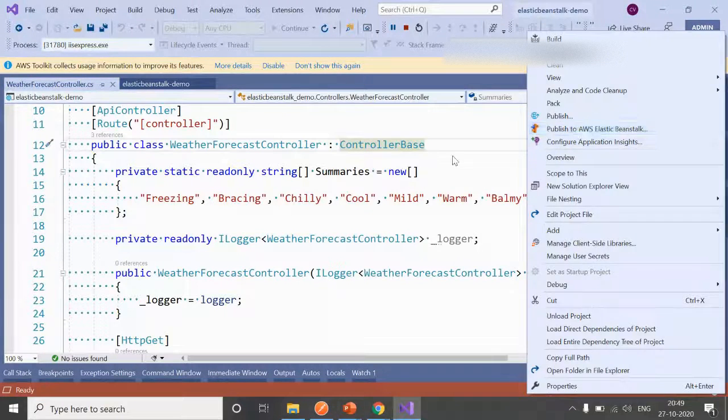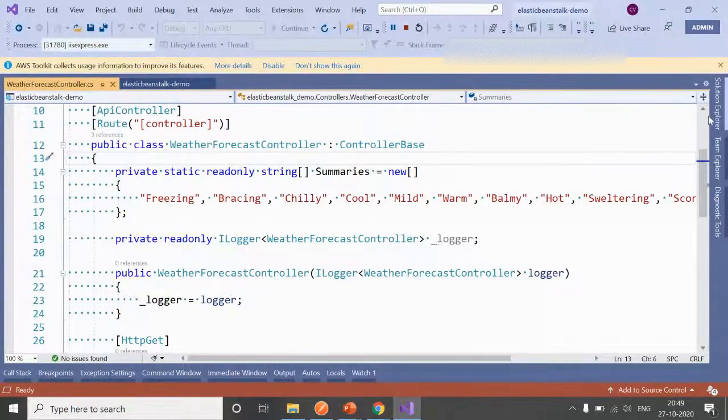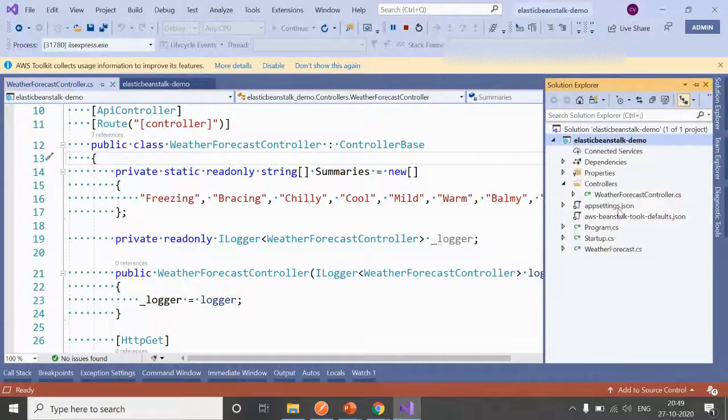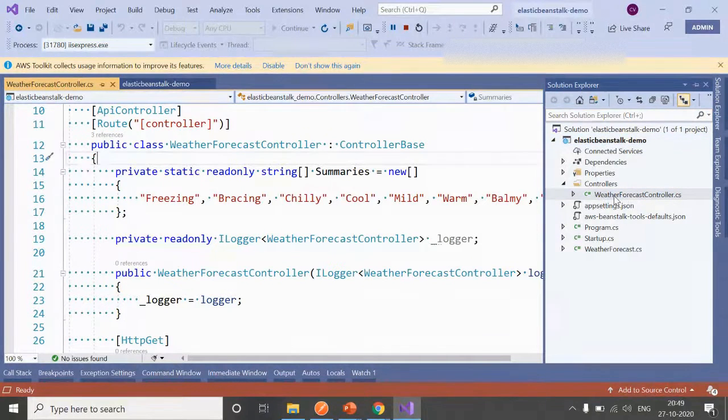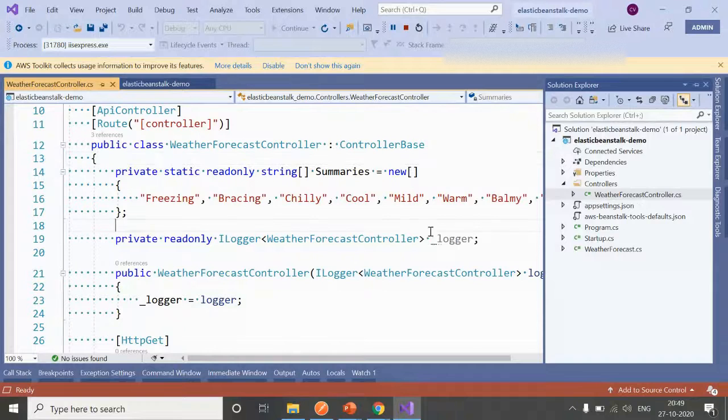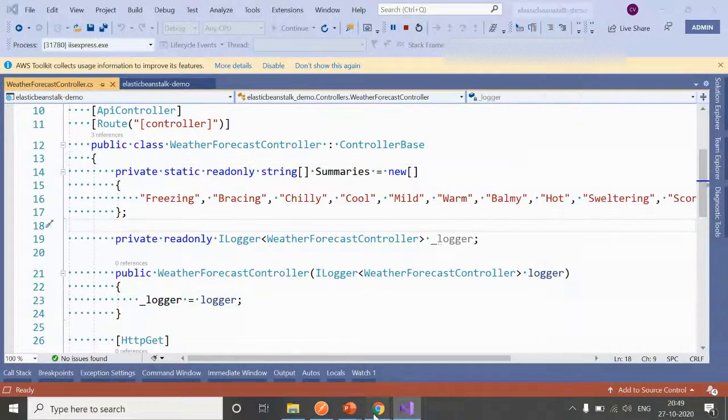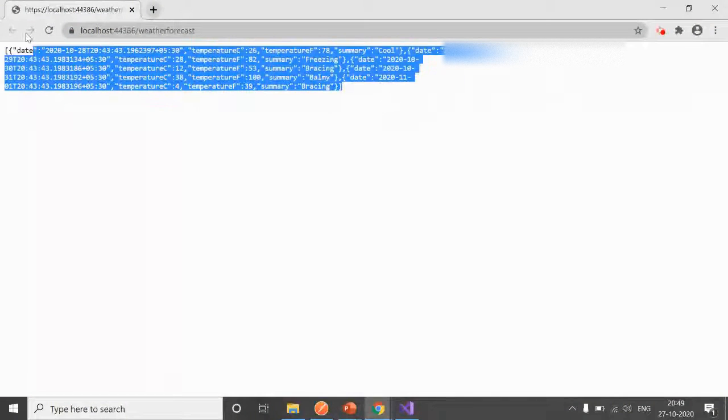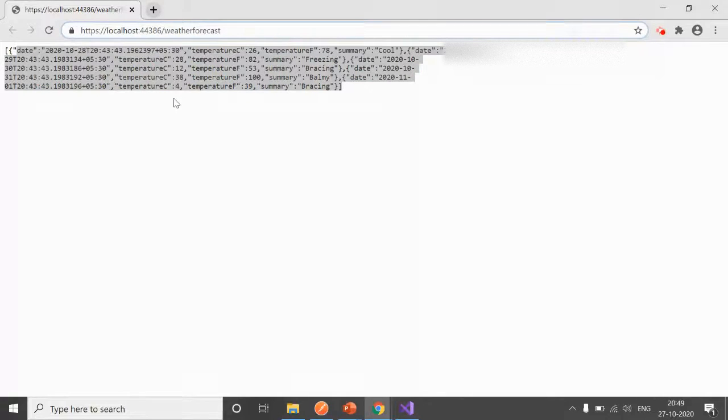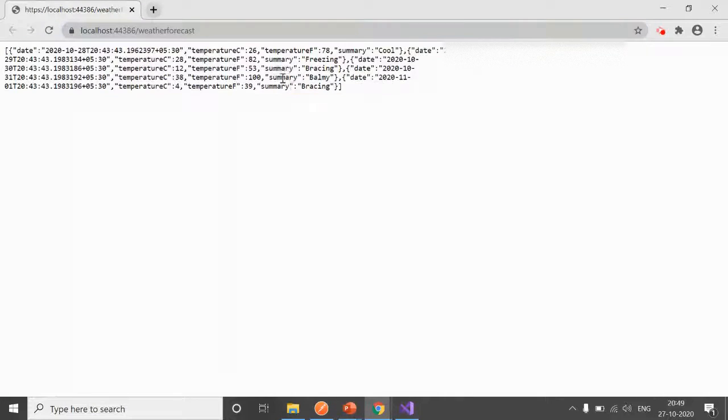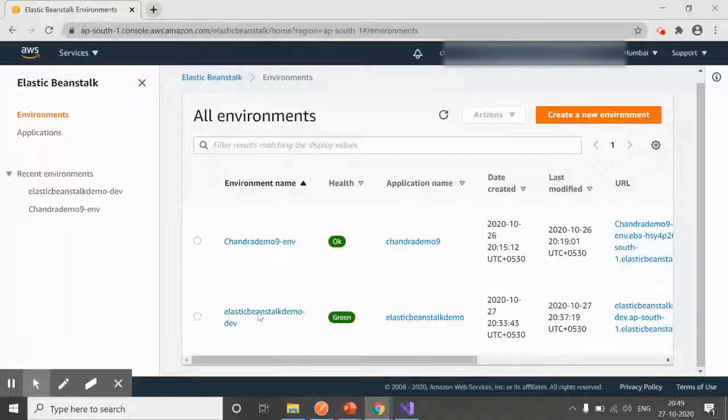For this demo, I'll make use of the same web application—just a default application with the default Weather Forecast controller. If I run the application, we can see the output here. Right now it's with localhost. Once our environment is created, we will see it with a public URL.